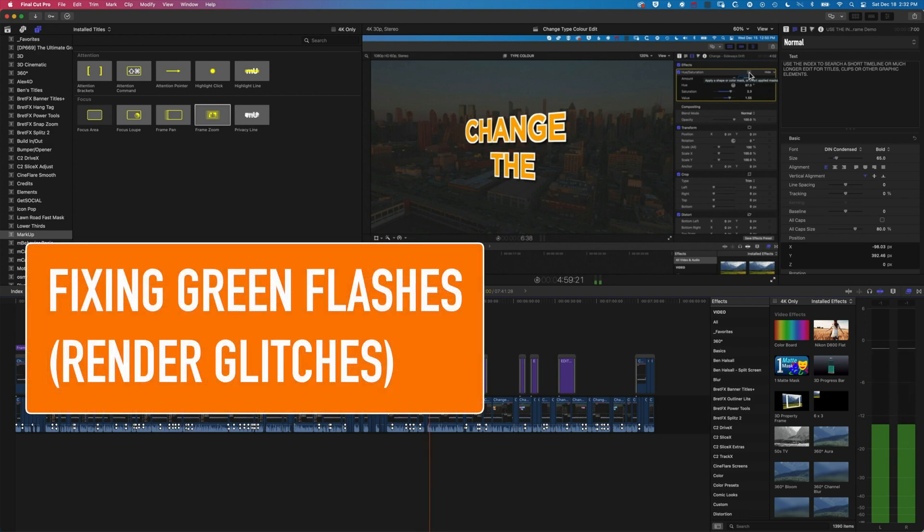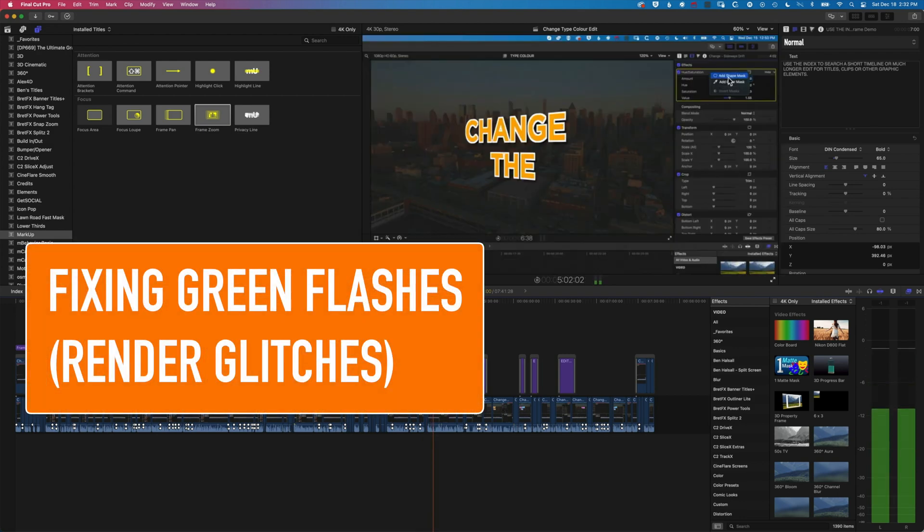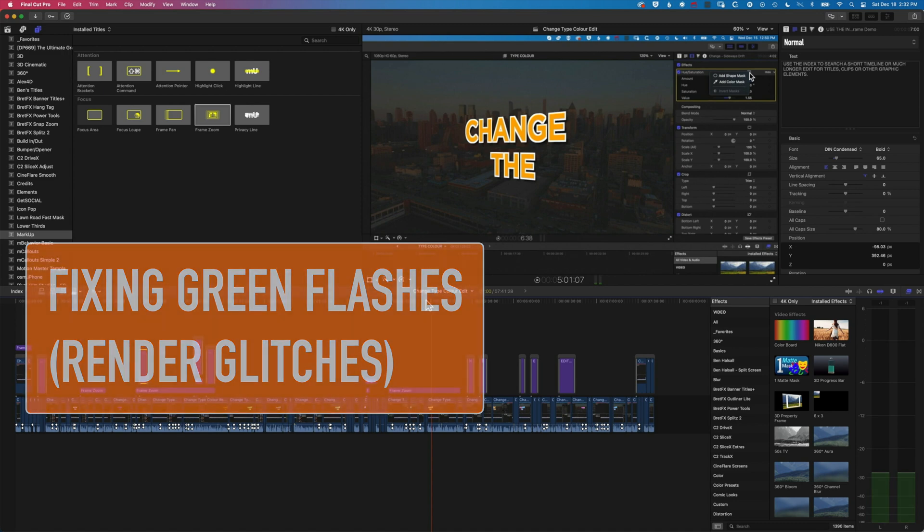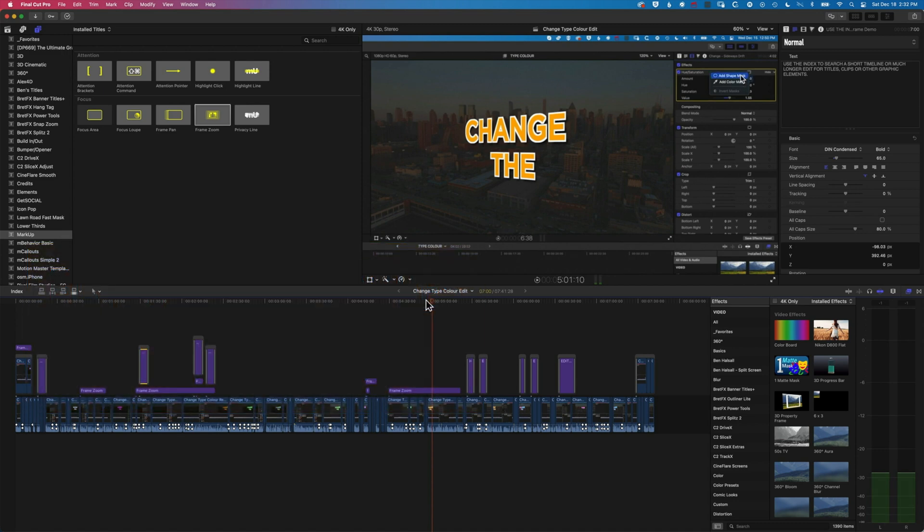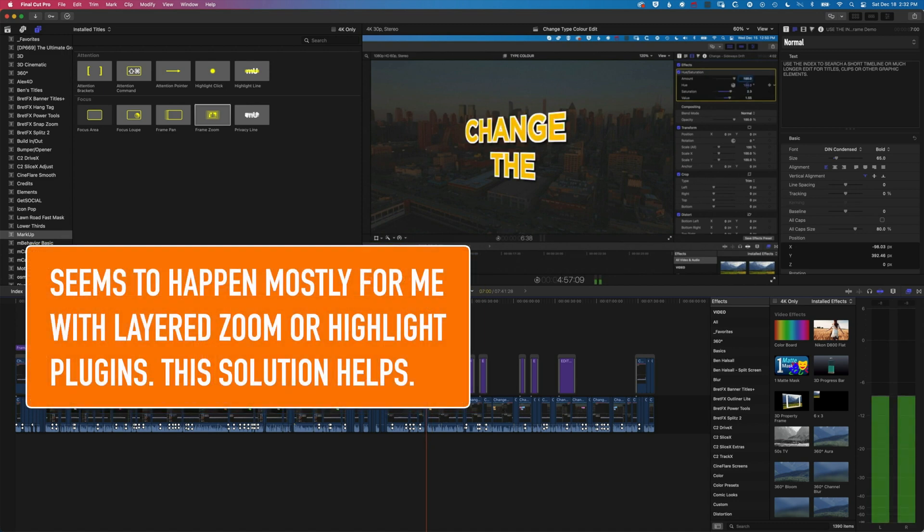It's Ben here, and in this video I'm going to have a quick look at how we fix these green flashes that sometimes pop up when you get a render glitch in Final Cut Pro.